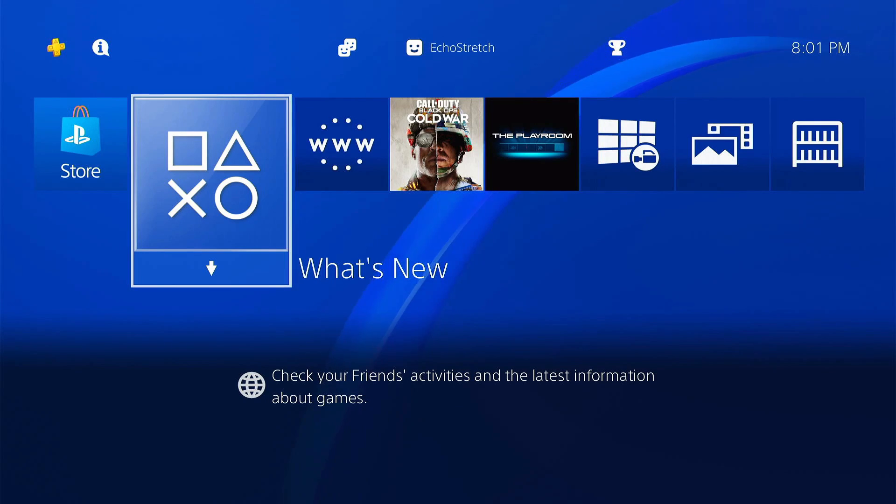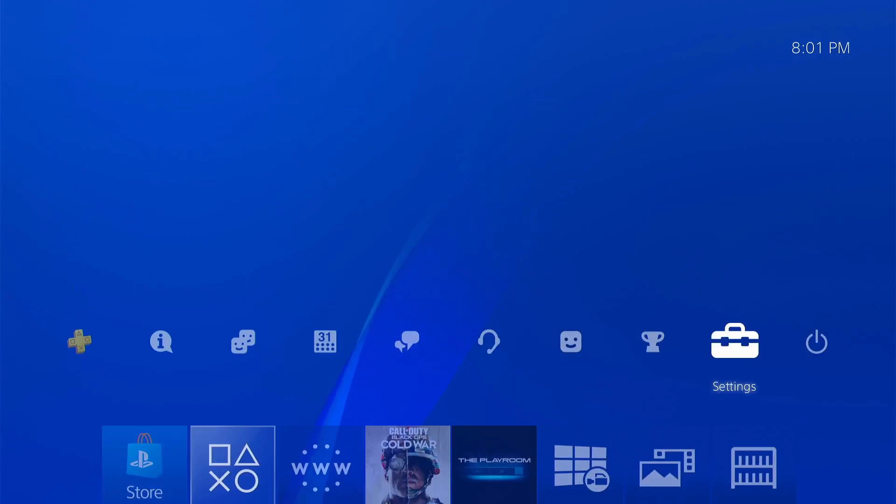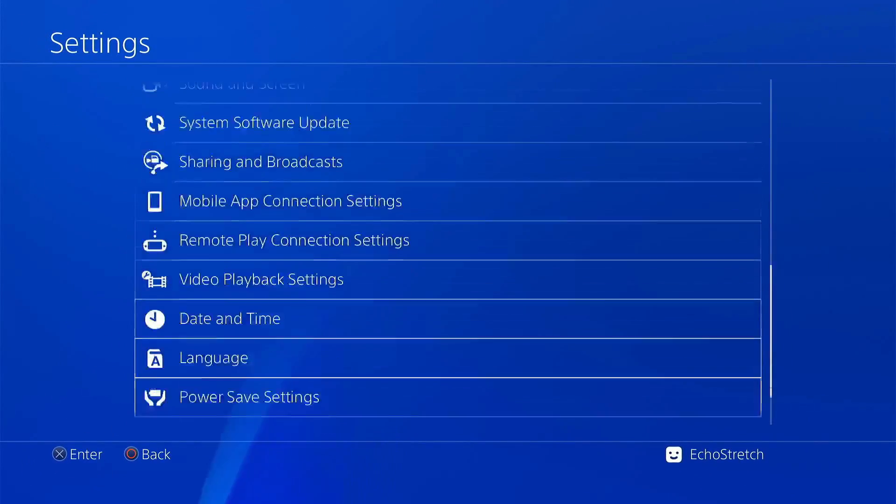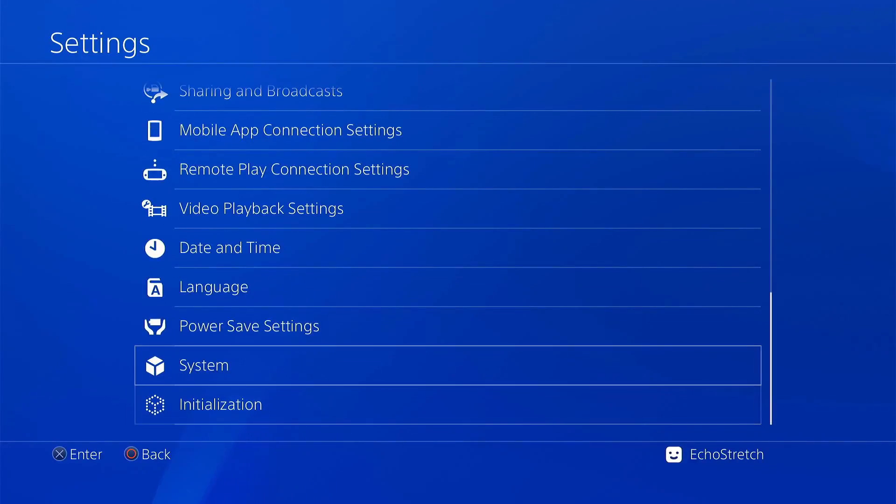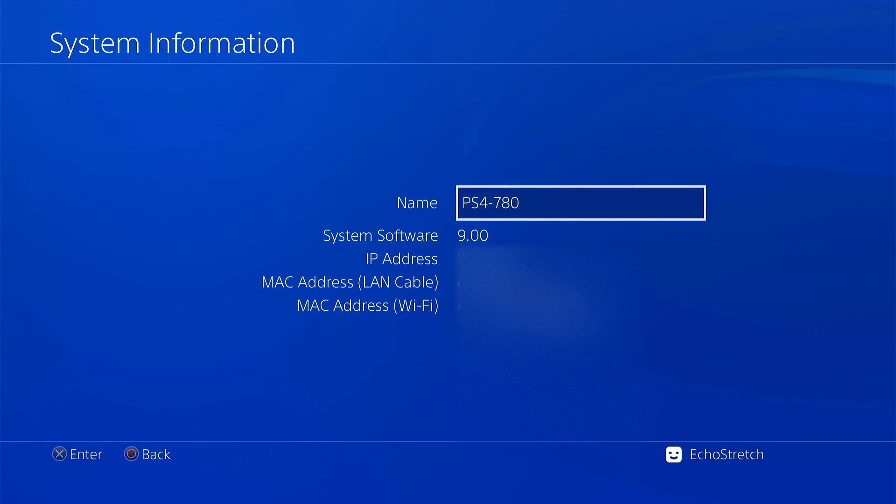This will let us copy our save files over as well as let us use remote play. I'll jump over to settings, then go down to system and system information. You can see that I am on 9.00.